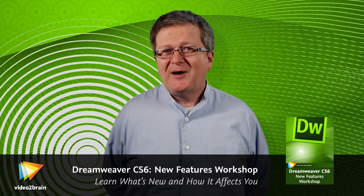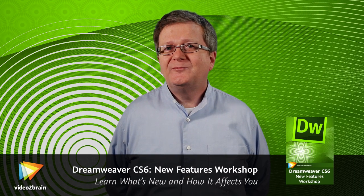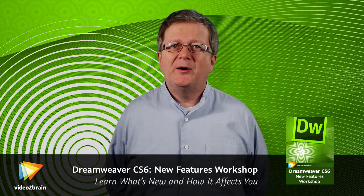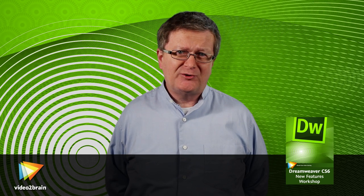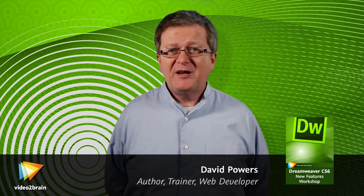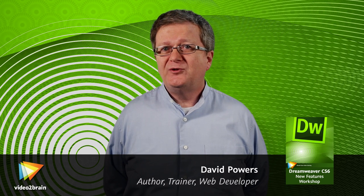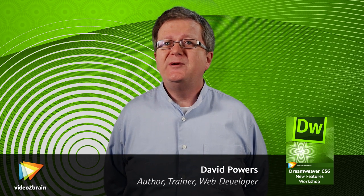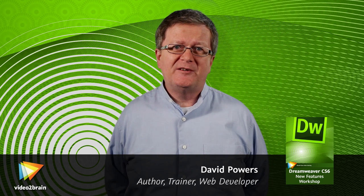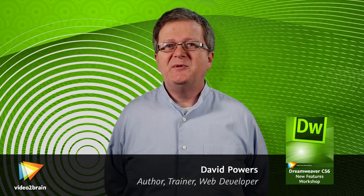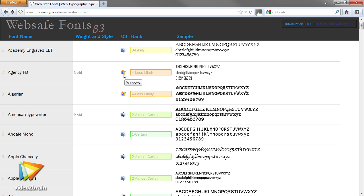Hi, I'm David Powers, author, trainer, and Adobe Community Professional. You might have come across my tutorials in the Dreamweaver Developer Center on the Adobe website. In this video workshop, I'm going to show you what's new in Dreamweaver CS6.